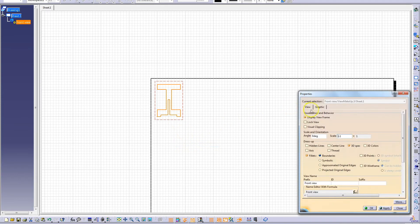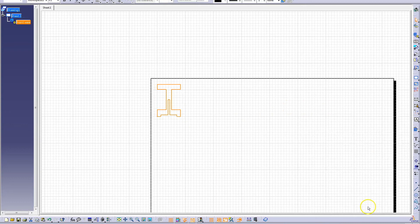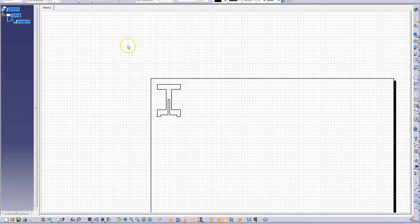In the Properties, make sure Display View Frame is unchecked and the dashed line will go away.